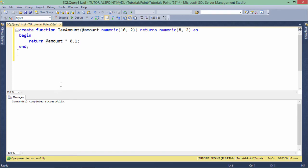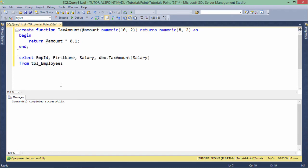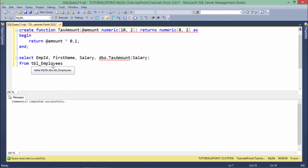Now if I want to execute this, as I said earlier, I can use this function in SELECT, WHERE, or HAVING clauses. Here, I've used this function in a SELECT statement where I'm querying